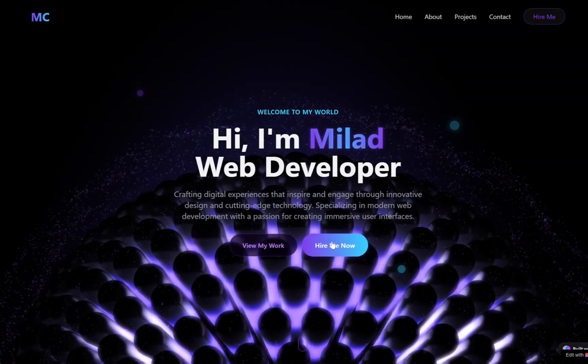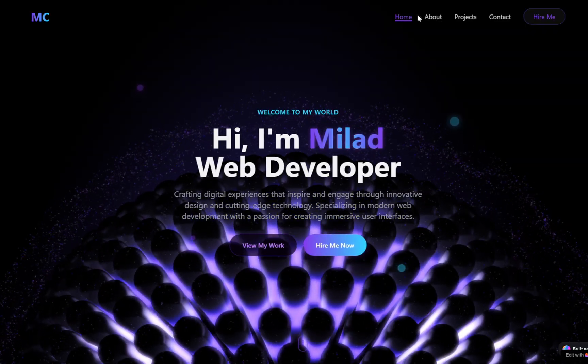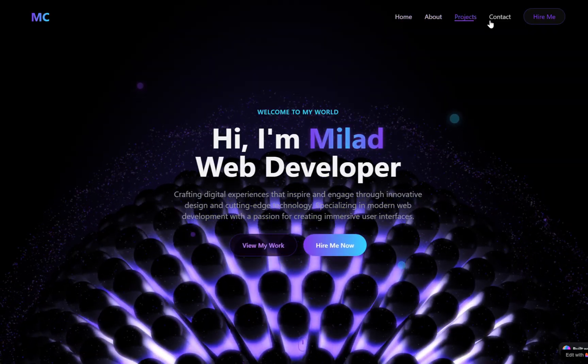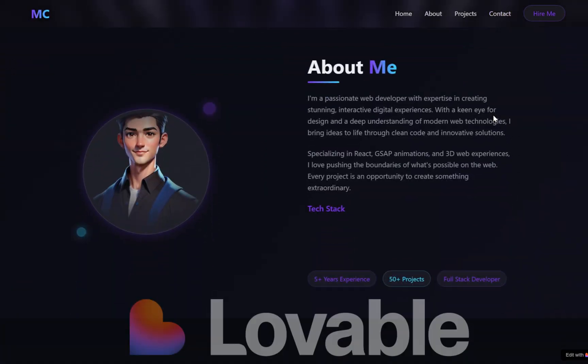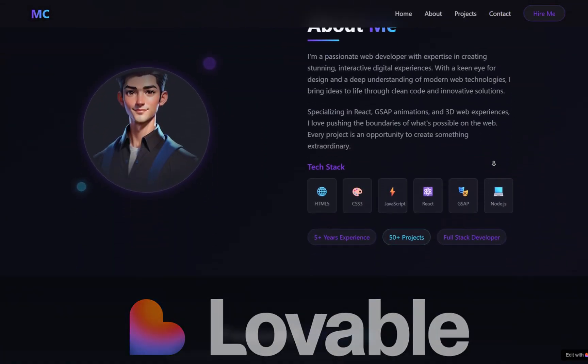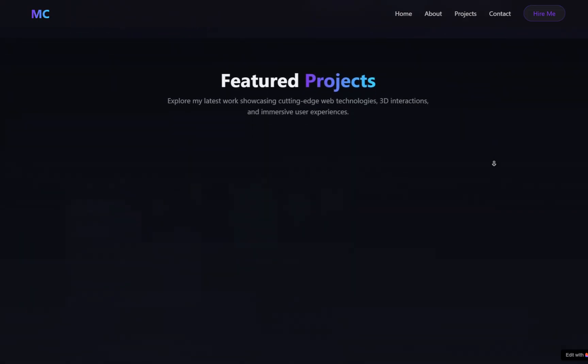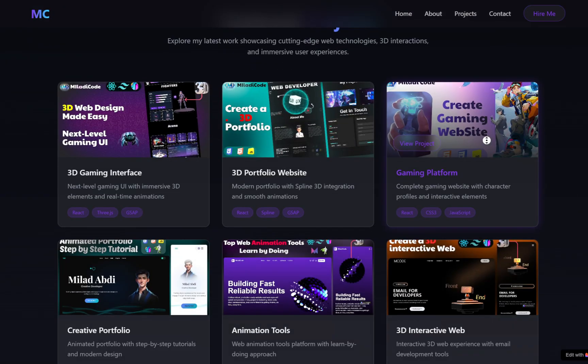In this video, we're starting from a blank canvas. Step by step, I'll guide you through how to use a powerful AI tool called Lovable to bring your vision to life, using nothing more than your words.